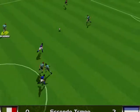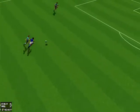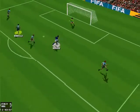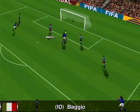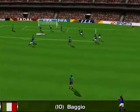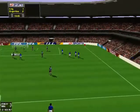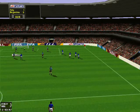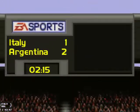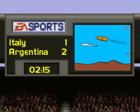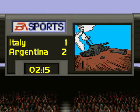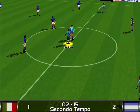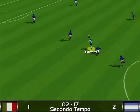Kick-off — the score is Italy 0-2, Argentina 2. Baggio, and he shoots, and that should put them back in the game. The score is Italy 1-2, Argentina 2.